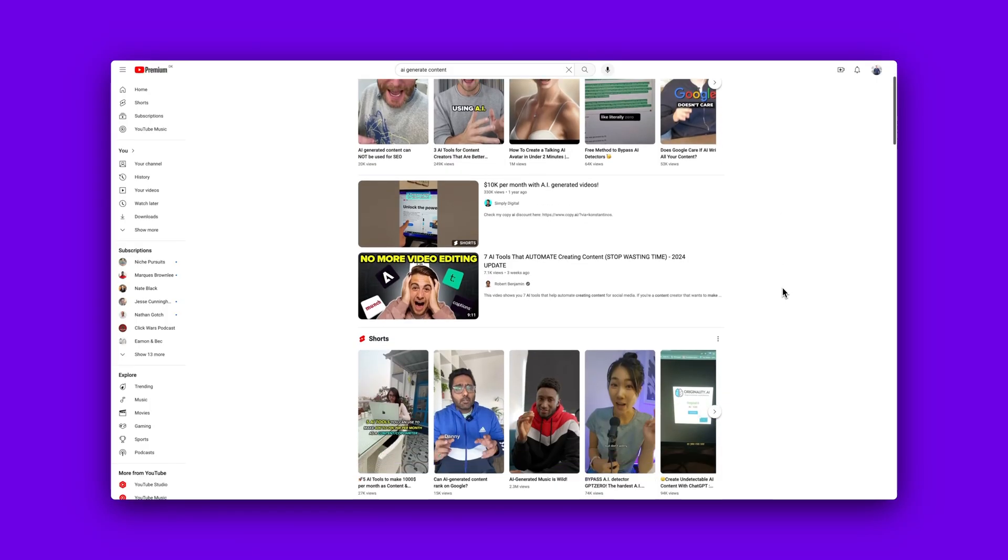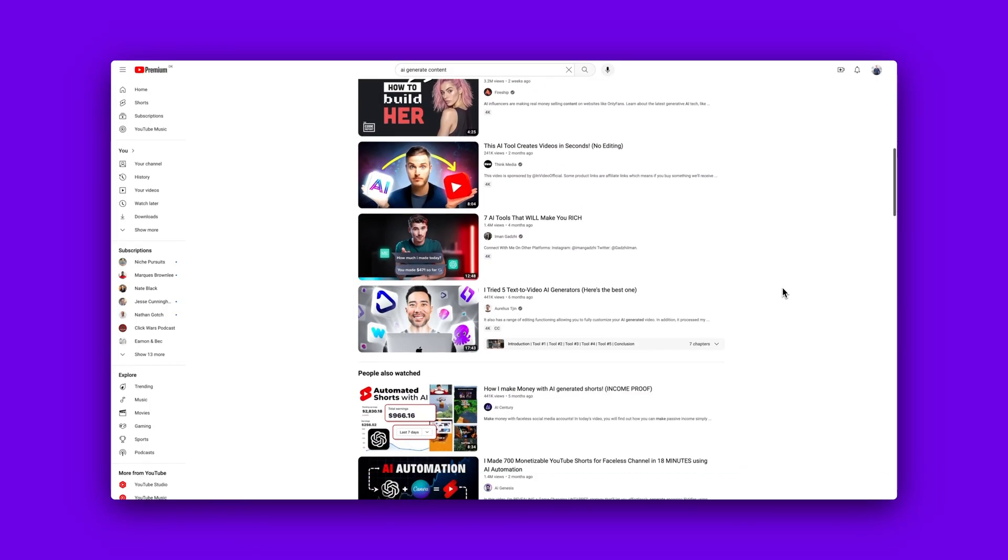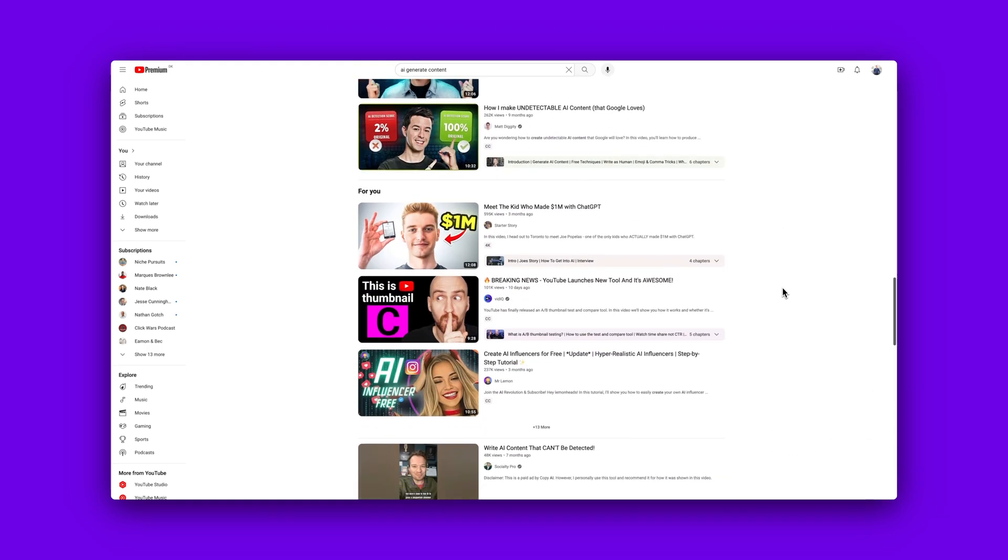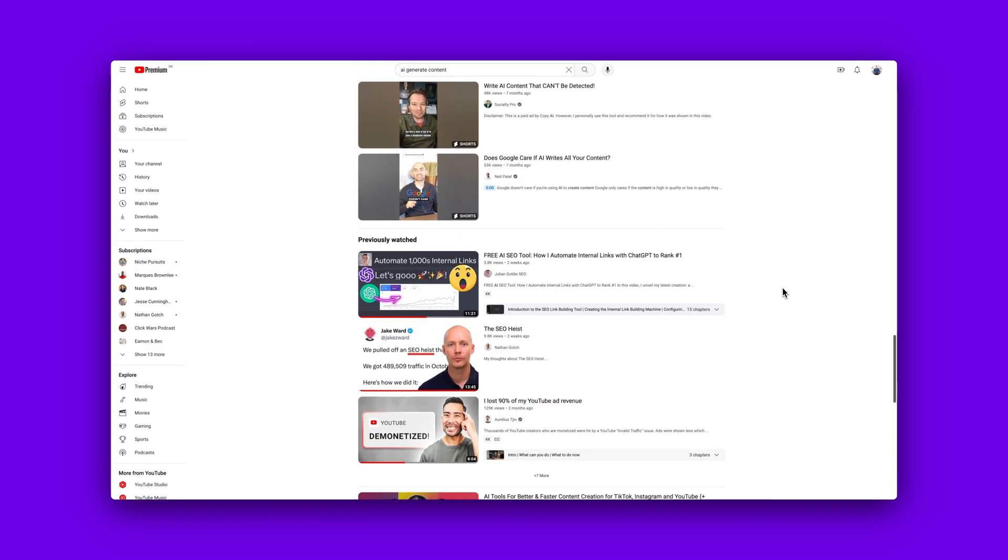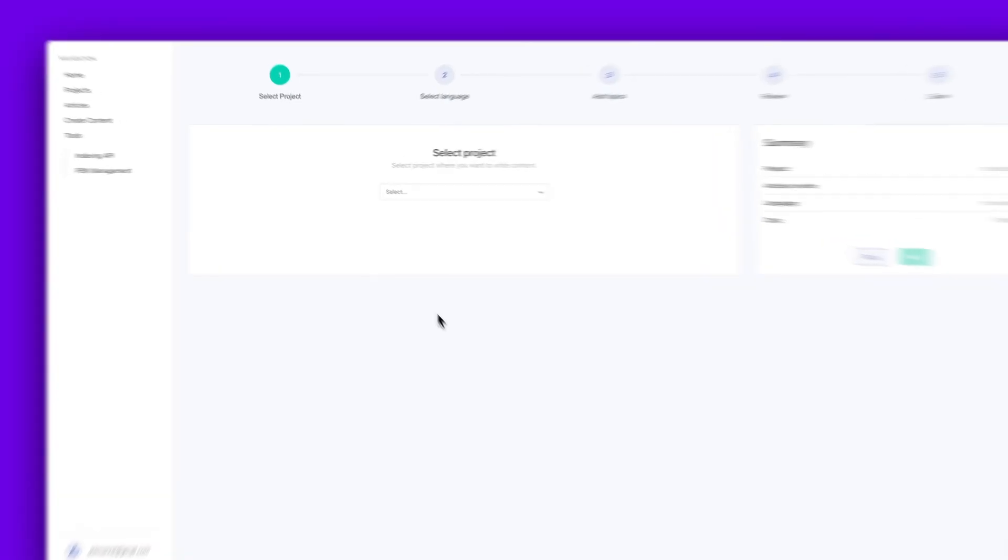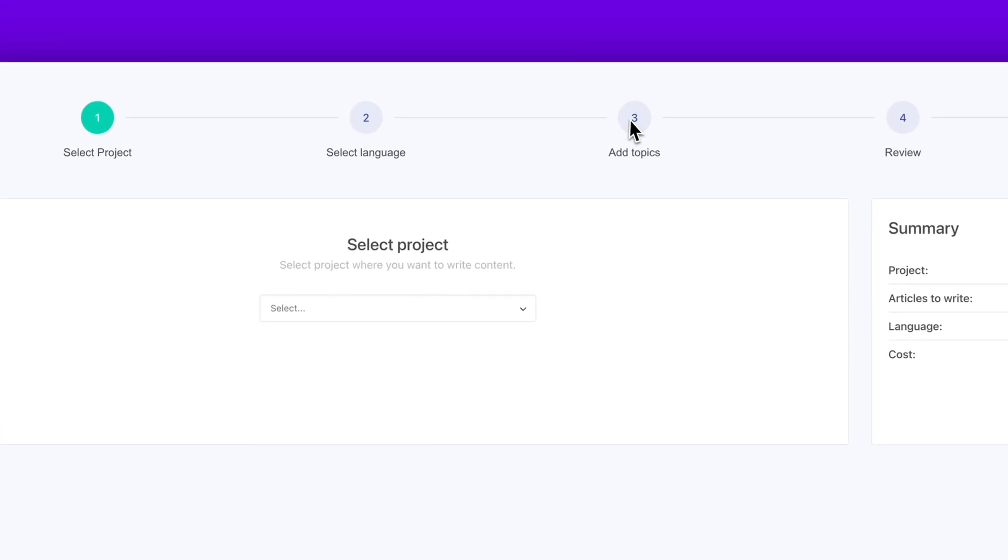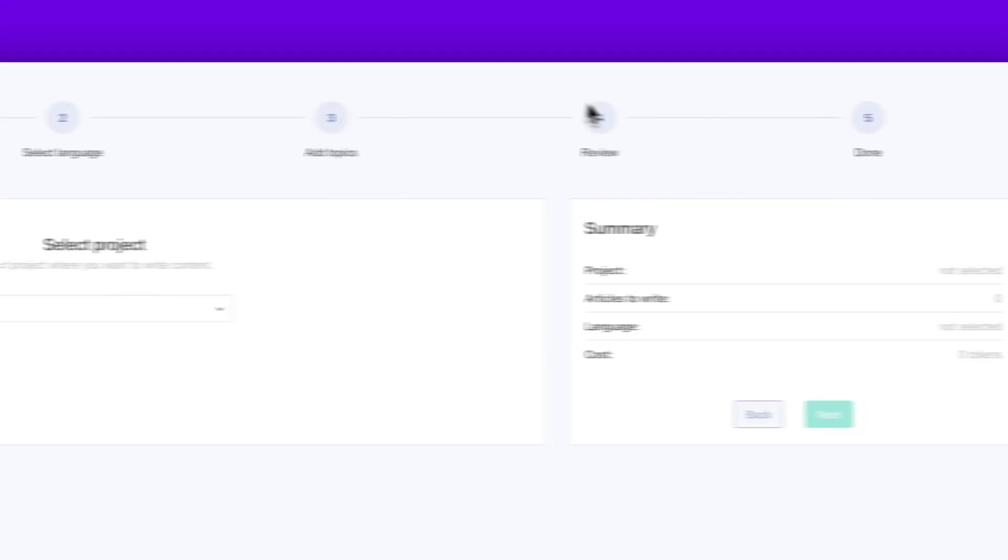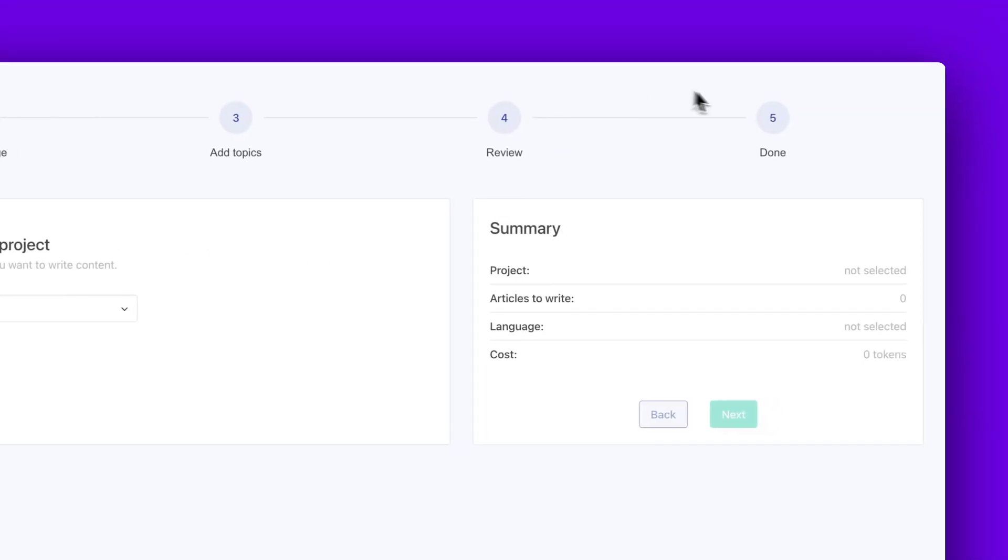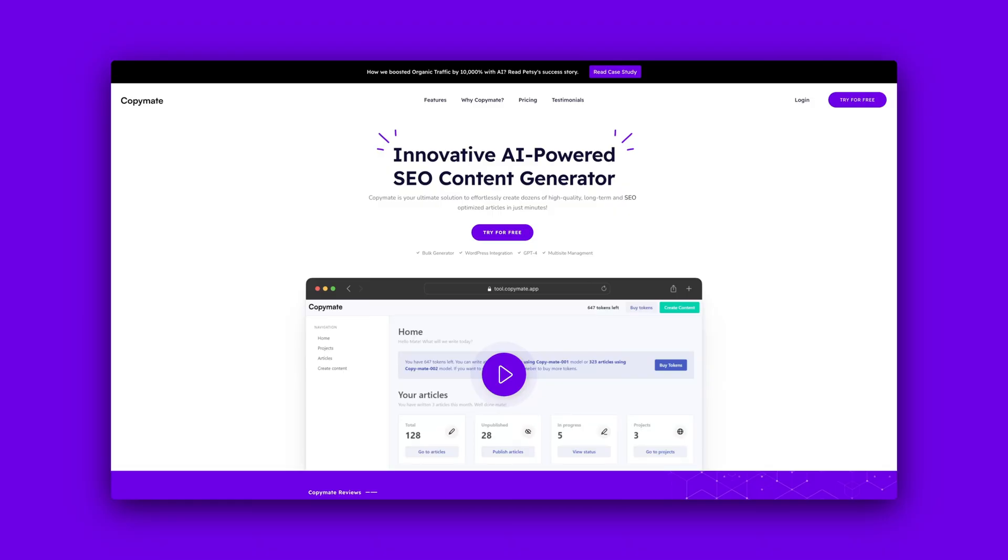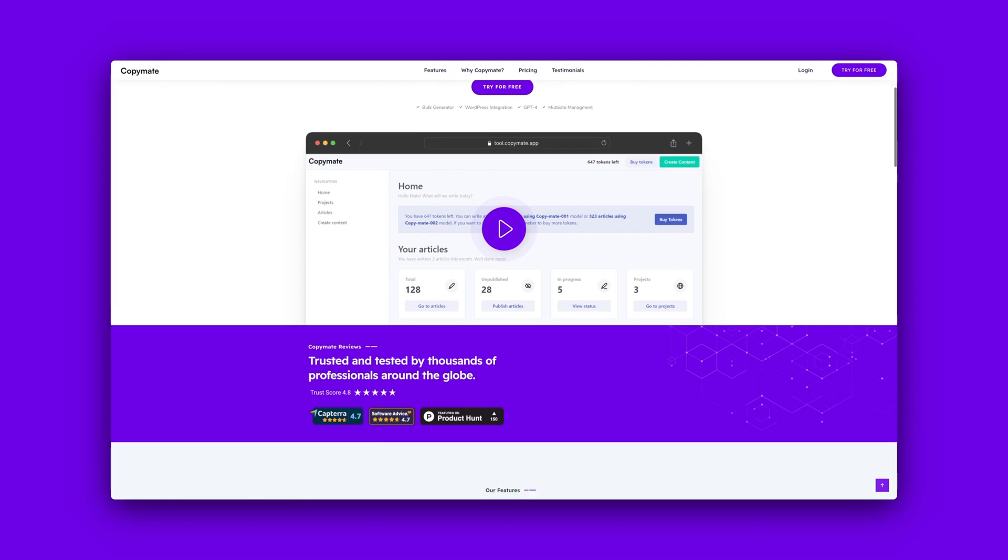If you've been watching SEO videos on YouTube lately, then you've probably seen somebody generate hundreds of articles in seconds and publish on their website. And this is exactly what I'm going to show you step by step, only using one tool that connects to your website to make it much easier. And the tool we'll use is CopyMate. So let's dive in.